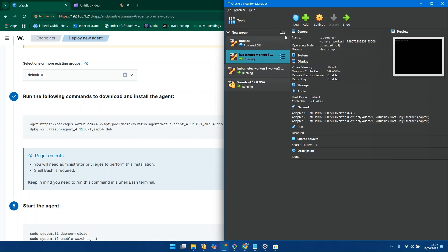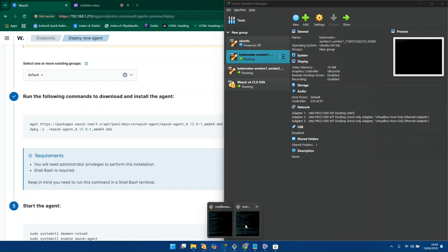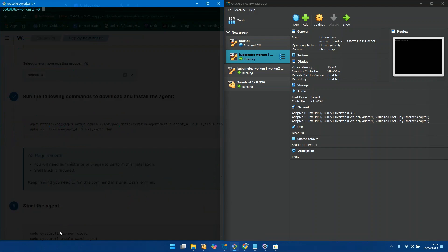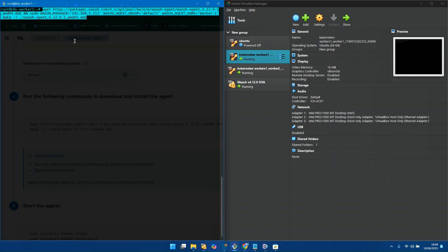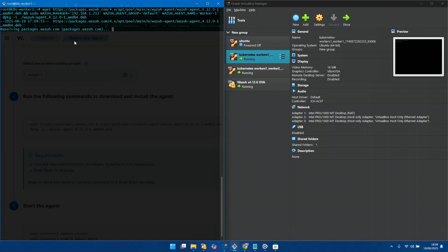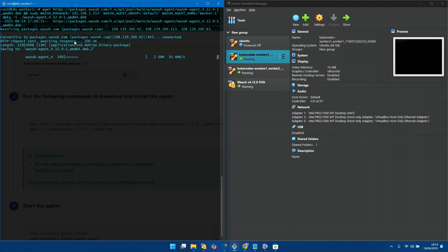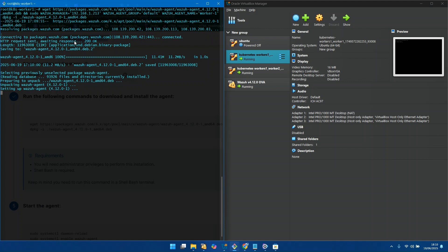I need to SSH into this Kubernetes worker or current agent machine. I'll be using Git Bash as my terminal for interaction. I've already logged in, so I'll just paste the command and press Enter. This will download and install the agent. The agent has already been downloaded and installed.